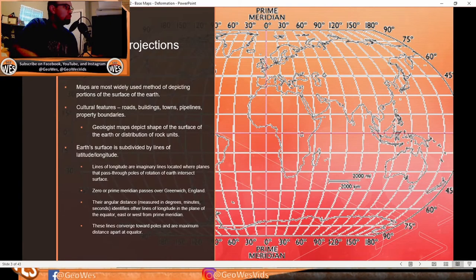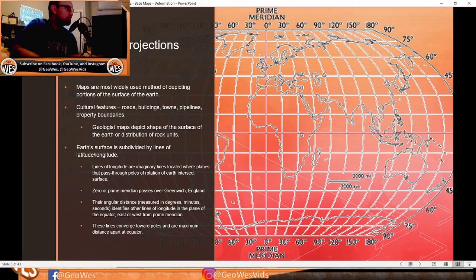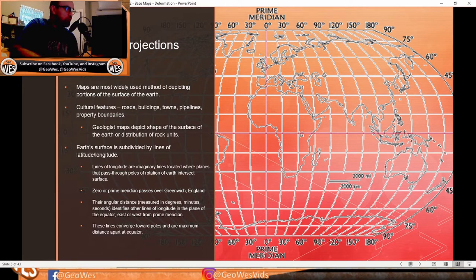Base maps and map projections: maps are the most widely used method of depicting portions of the surface of the earth. Cultural features include roads, buildings, towns, pipelines, and property boundaries. Geologists use maps to depict the shape of the surface of the earth or the distribution of rock units.